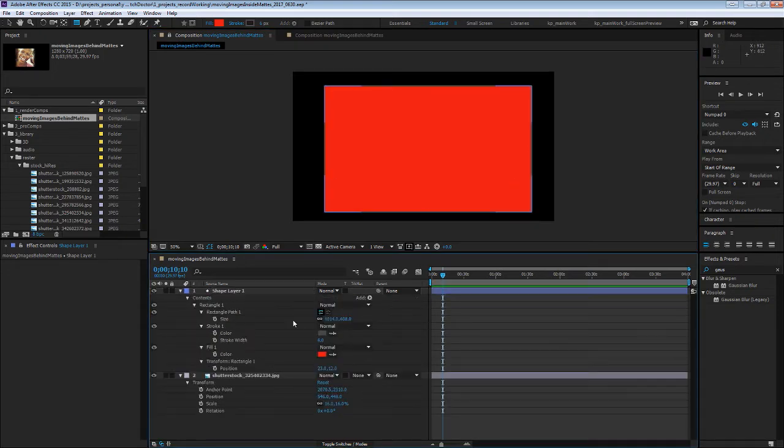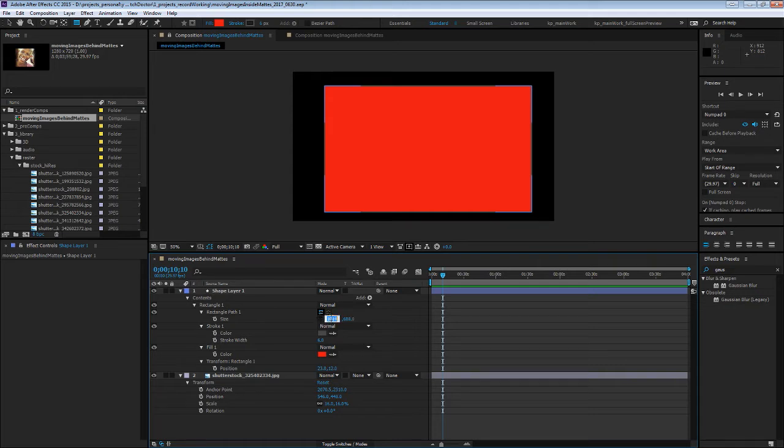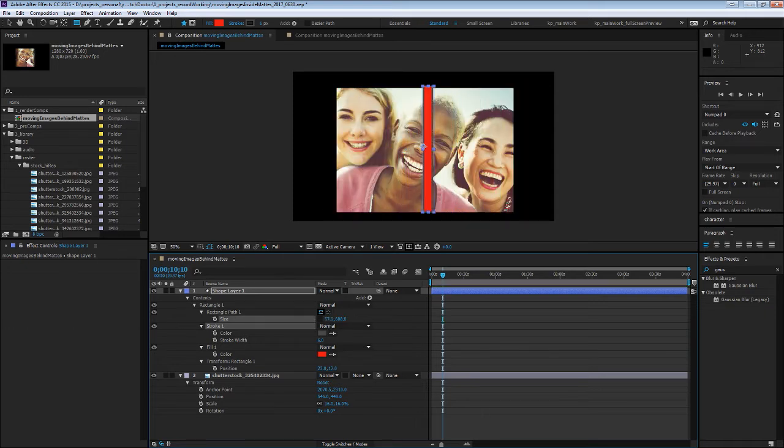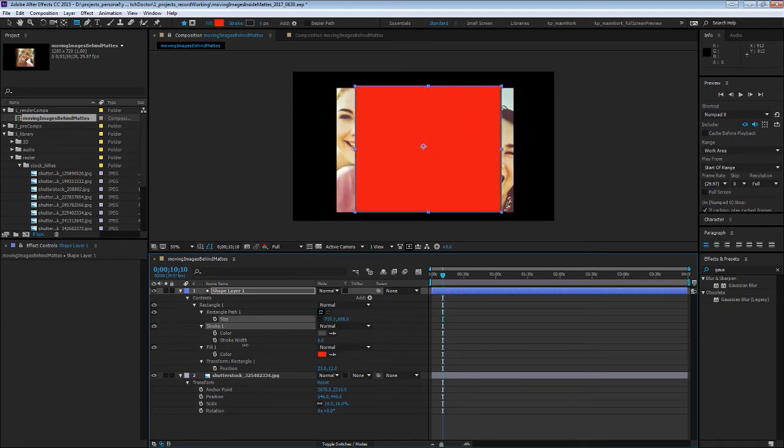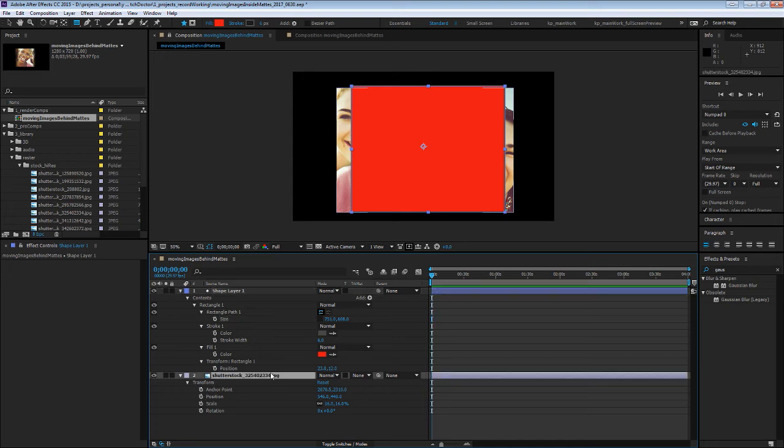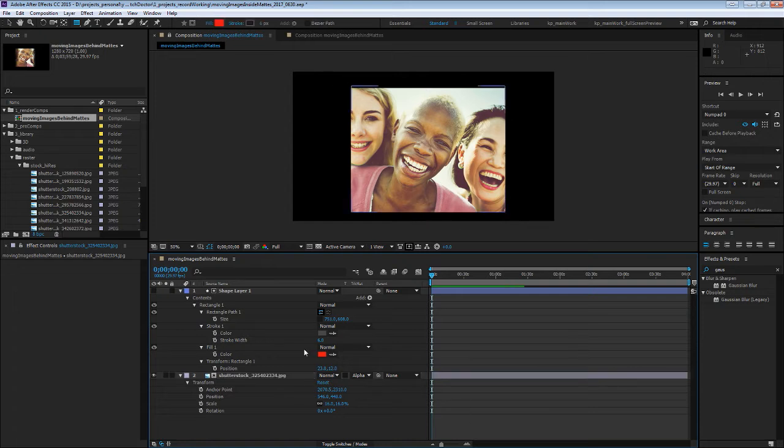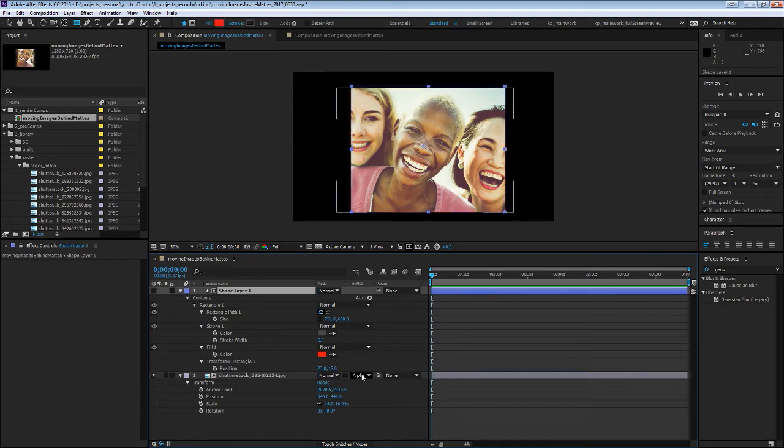While you could use a solid and mask that to use as a matte layer, this is nice because it gives you parametric values that you can animate and gives you a lot of control. You set the lower one to alpha matte and that will use this layer above it. If you set it to inverted, you'll see the inverse, but we want to see that.